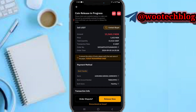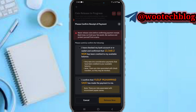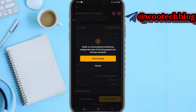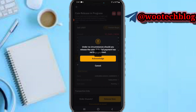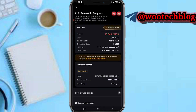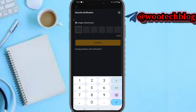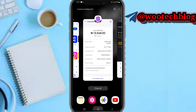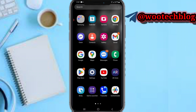Once you confirm everything tallies and is fine, tap on Release, then confirm that you have checked your bank account. Make sure you have checked the alert and confirmed everything before releasing to avoid losing your funds. Then head over to your authentication method and complete authentication to release the coins.